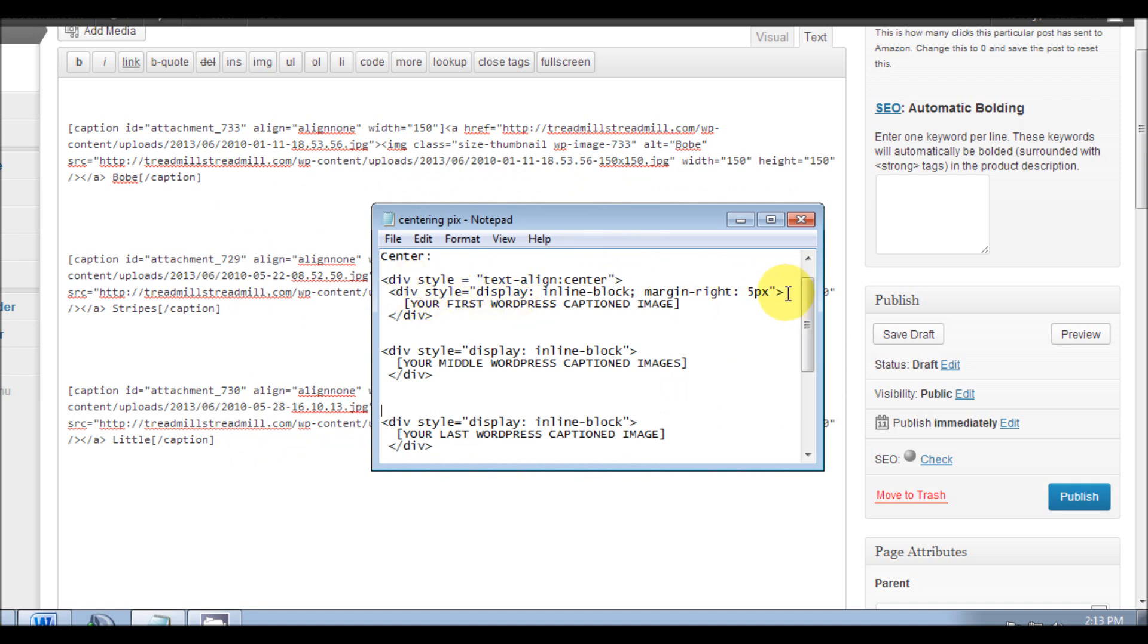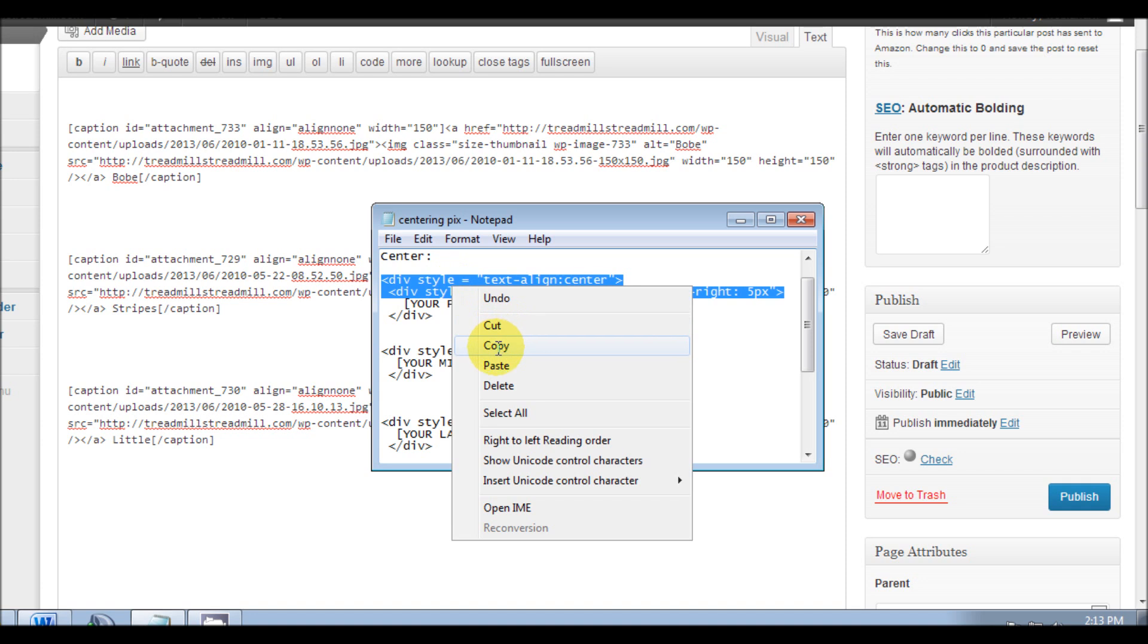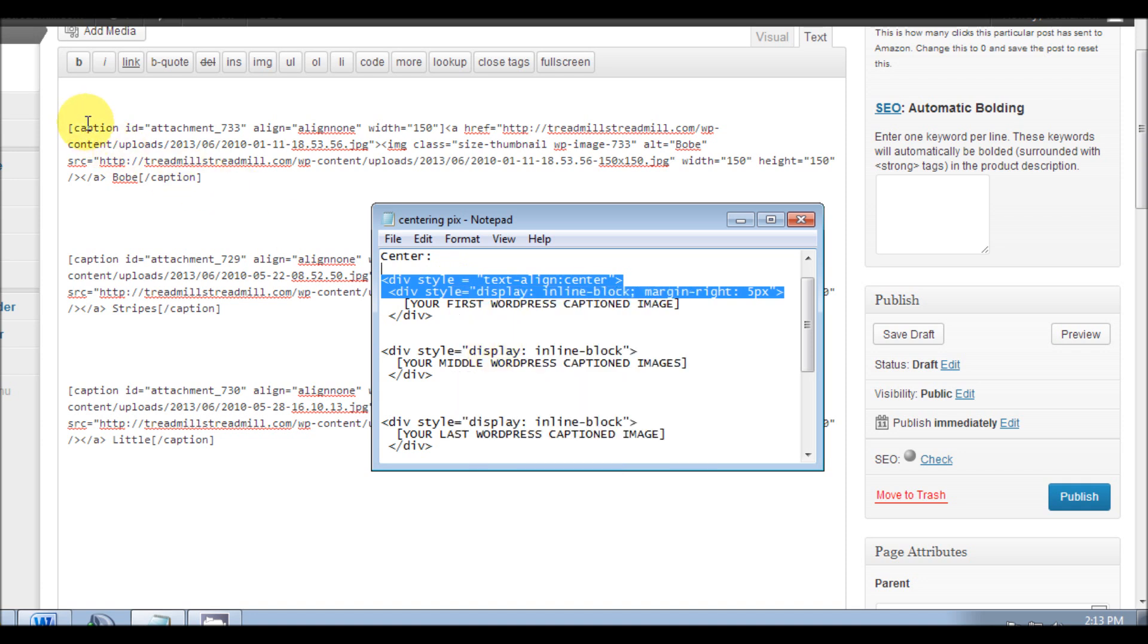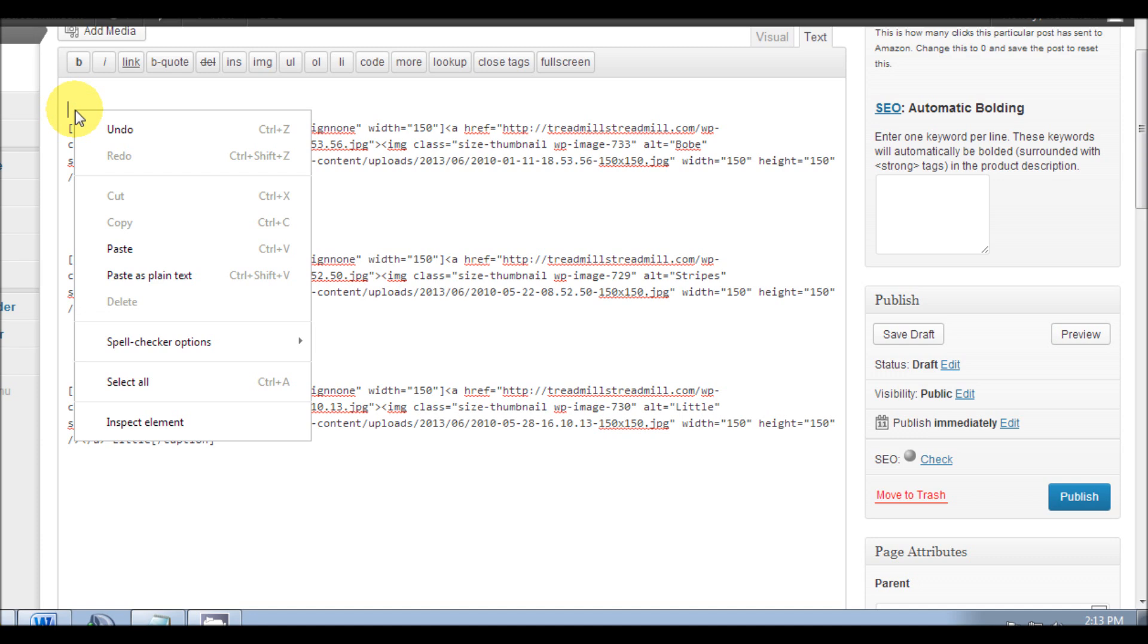We're just going to copy this code here - this is our first WordPress caption image, so it will go right on top of this image. So we'll copy, put our cursor right on top of the image, and paste.